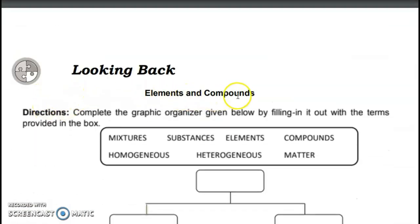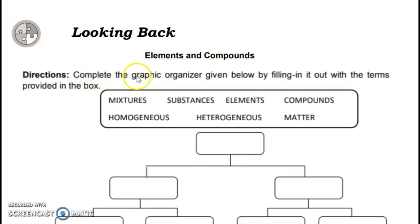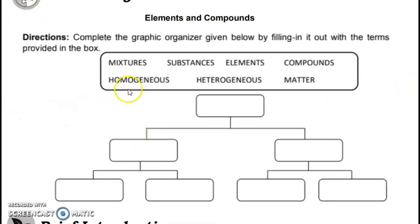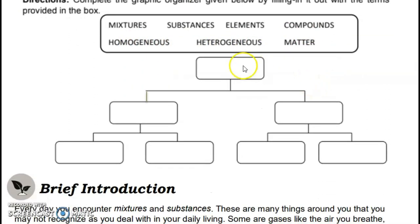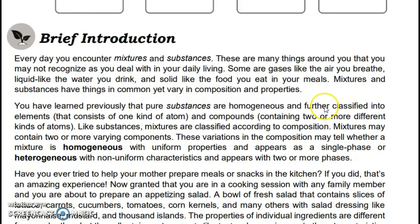Looking back — elements and compounds. Complete the graphic organizer below by filling it in with the terms provided in the box: mixture, substances, elements, compounds, homogeneous, heterogeneous, and matter. I will answer the first box — you put 'matter' there. For the other boxes, it's your turn.